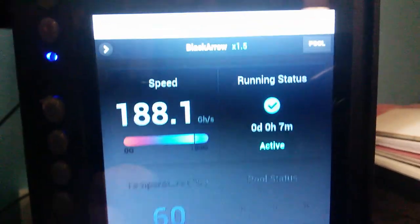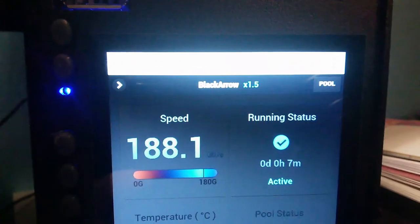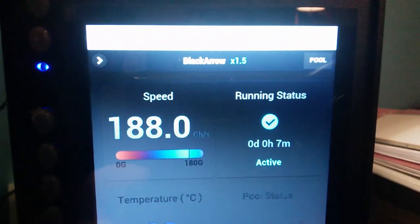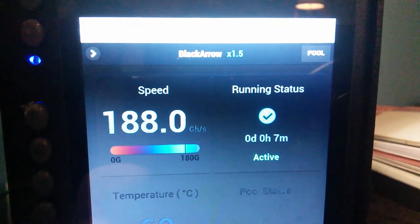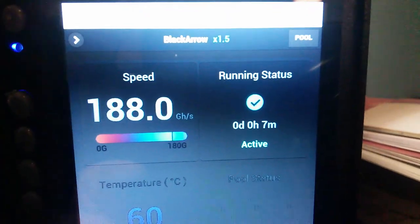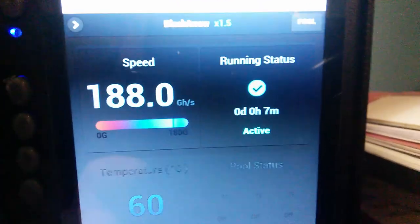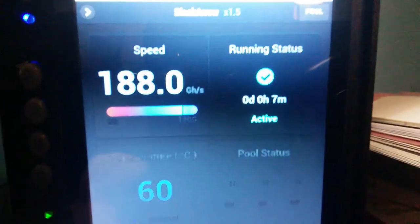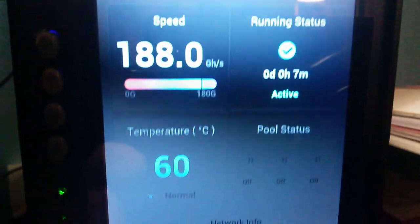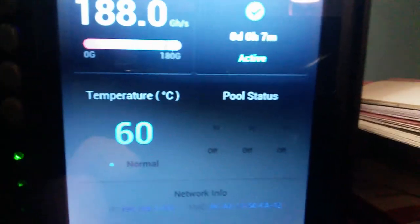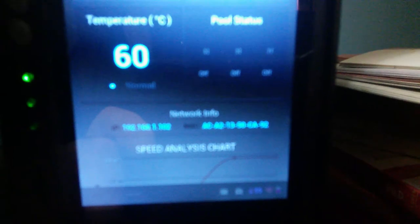So we got the standard info going on. I don't have a pool yet. I don't have a wallet yet.